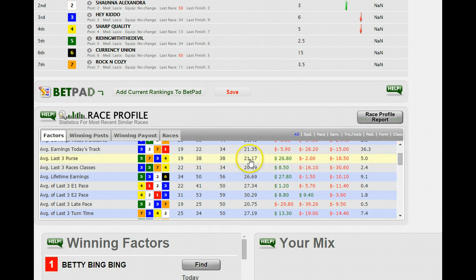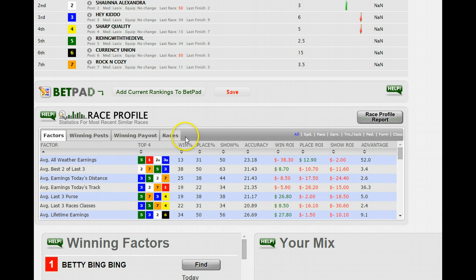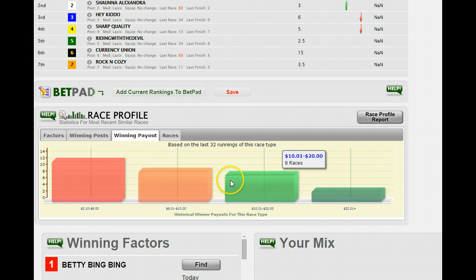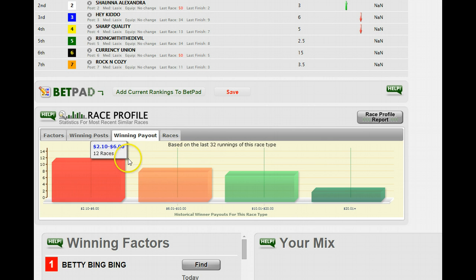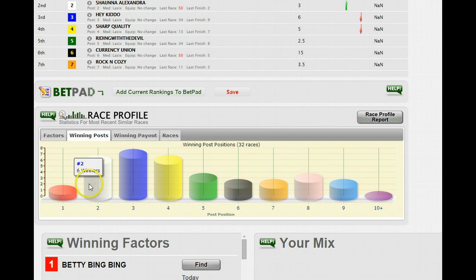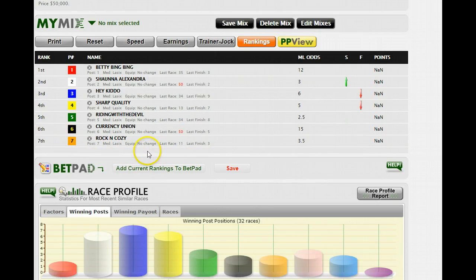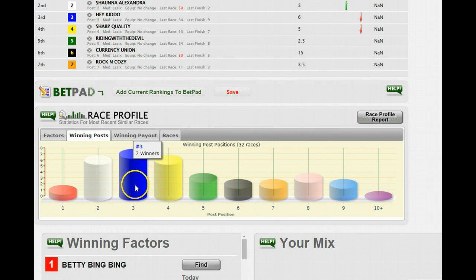You'll notice that these now will appear all in one box here. Before, we had these factors kind of tabbed out on win, play, show and things like that. You still have the winning posts as a tab and the winning payouts as a tab.